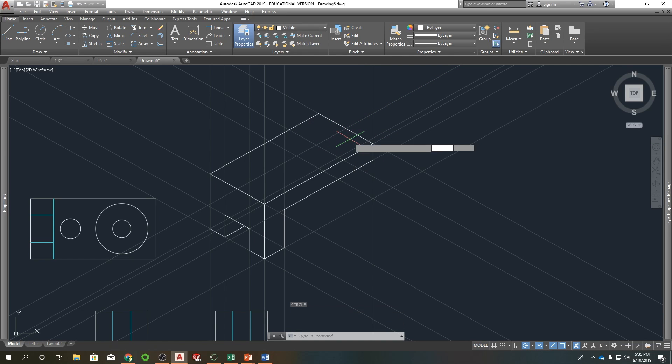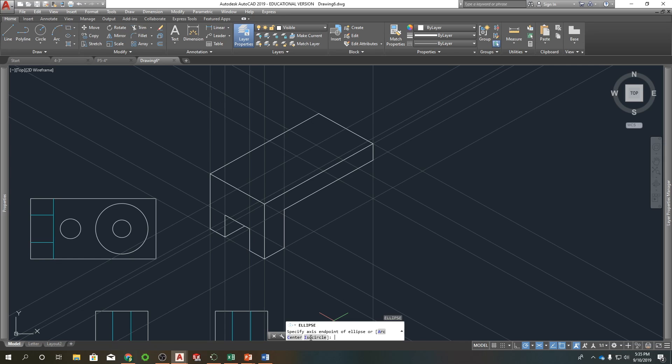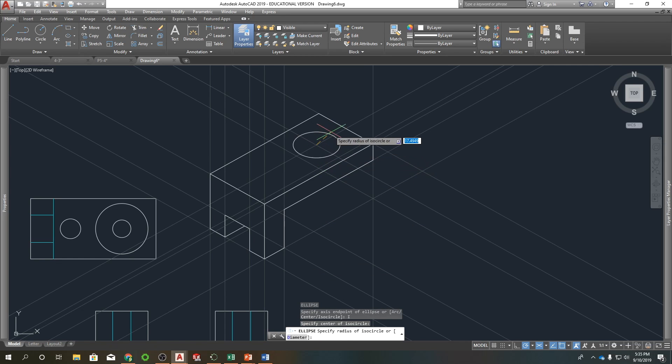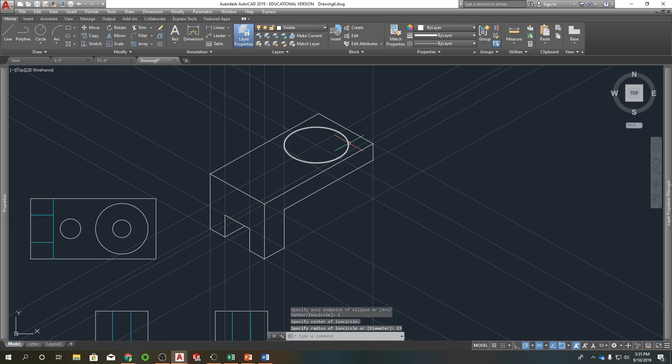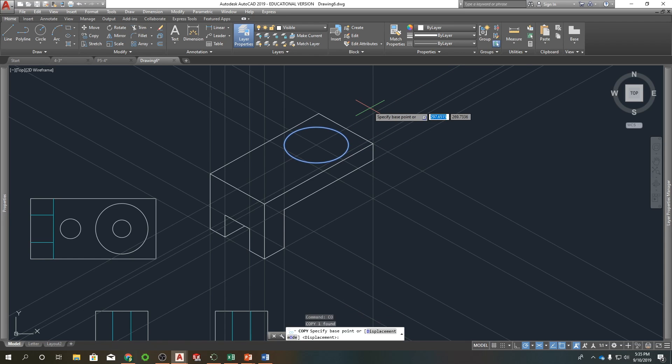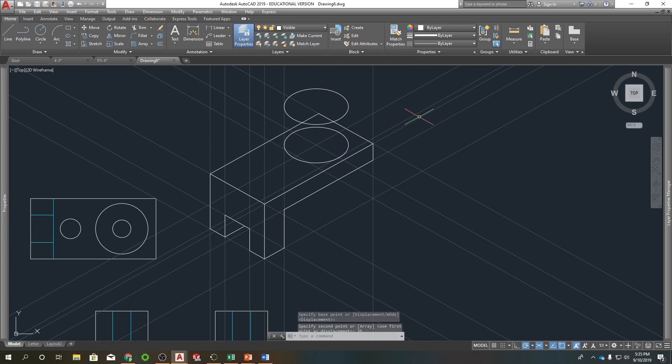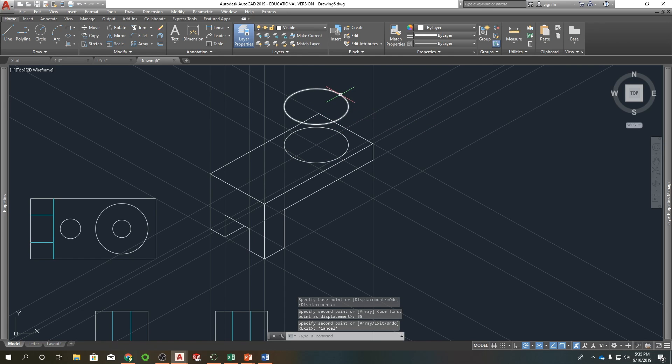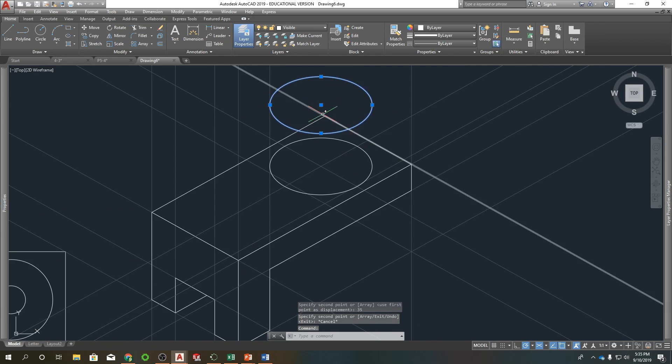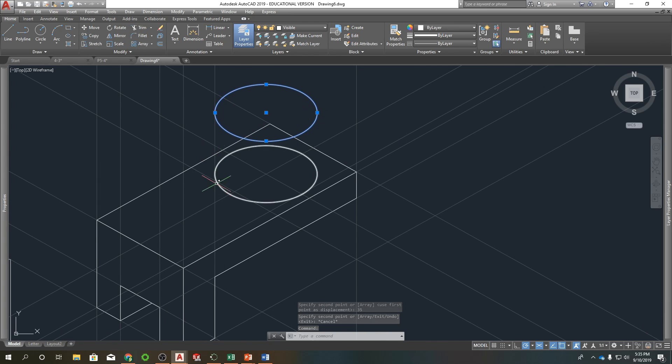So ellipse. I got a couple different options here: arc, center, and isocircle. So we're going to select isocircle. Click here. And then just enter our radius or select diameter. It's 46, so that's 23. Select this. Copy. It goes up 35. And the real nice thing here is the ISO circle puts its quadrants here and here. So we just have to connect quadrants from there to there to finish off our cylinder or if it's a hole.